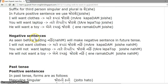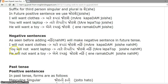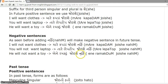Future tense negative sentences. As seen before, adding 'nahi' will make a negative sentence in future tense. Examples: I will not want clothes — 'mare kapdaa jo ishe nahi.' You will not want laptop — 'tare laptop jo ishe nahi.' He will not want a toy — 'ene ramakadu jo ishe nahi.'